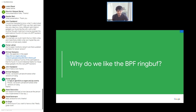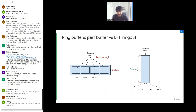Why do we like the BPF ring buffer? It scales better with respect to the number of CPUs, and gracefully absorbs event spikes on a single CPU. With a per-CPU buffer — which is interchangeable with the perf buffer, the previous BPF communication mode — a spike of events on one CPU fills that buffer while others remain empty, resulting in ineffective utilization of available space during bursts.